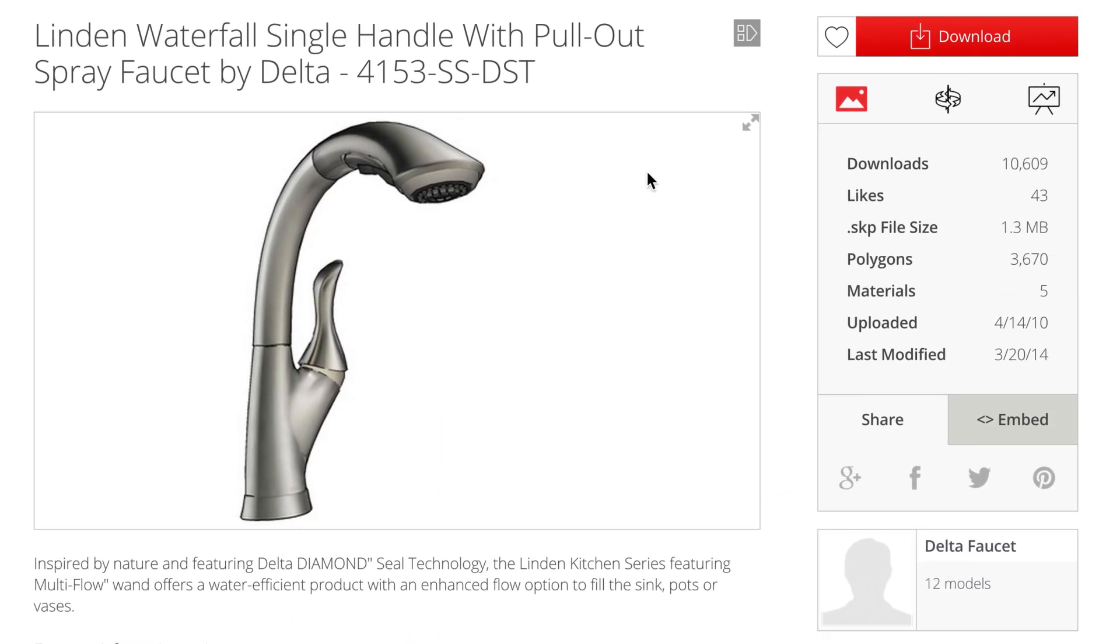There's all sorts of great information about the model, as well as the option to view the model in the 3D WebGL viewer.